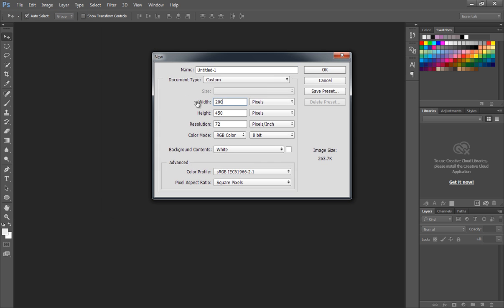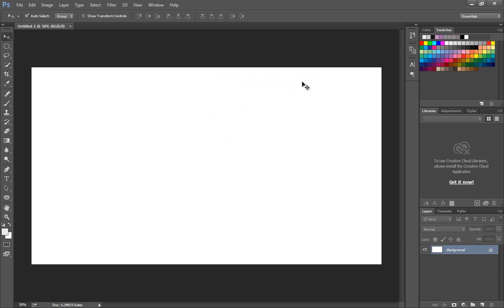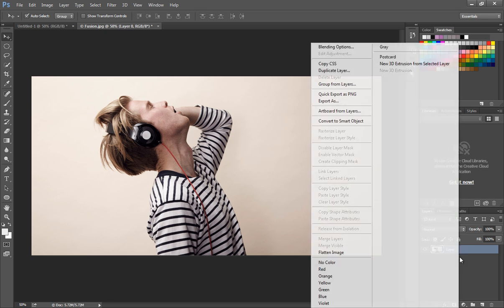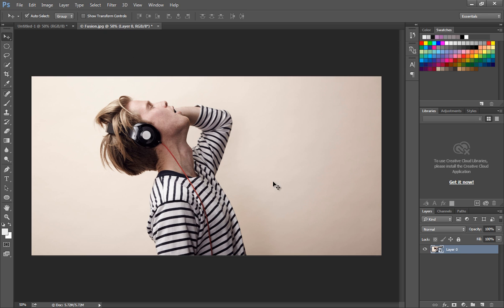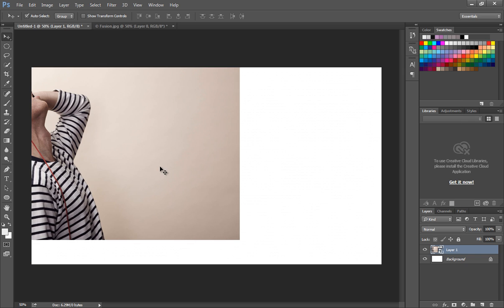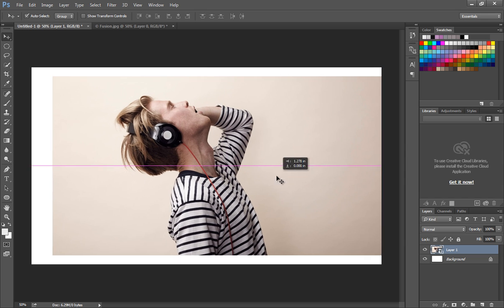Open a new Photoshop document, give the width 2000 pixels and the height 1100 pixels, then click OK. Now drag in this image from the folder and convert it into a smart object. This way we can edit the image anytime.